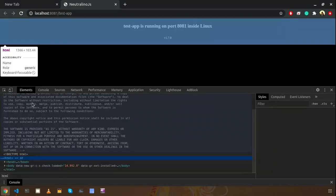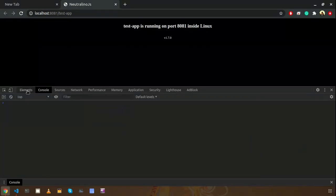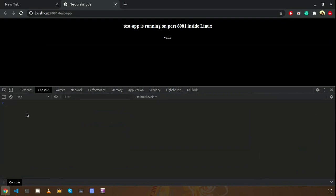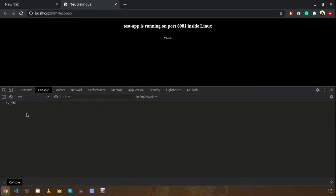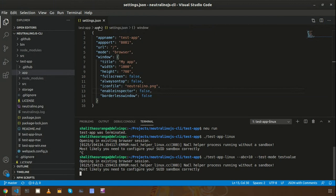So also you can define your own global variables as well. Let's say if you need to make NL abc something by yourself, you can do. All you need to do is you just need to go to the settings.json file.